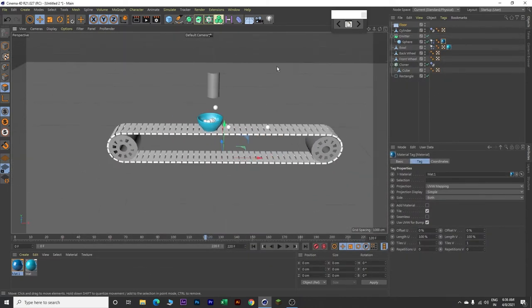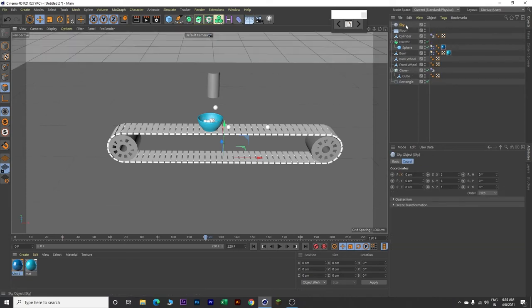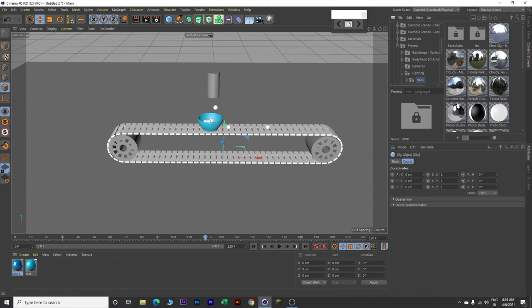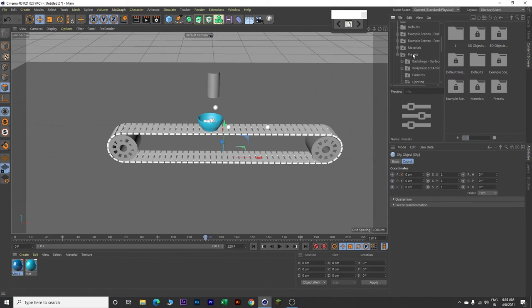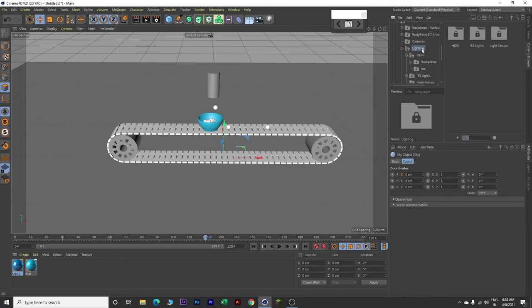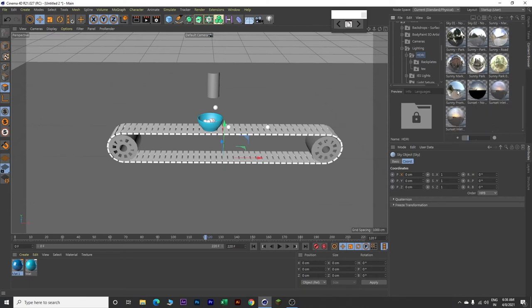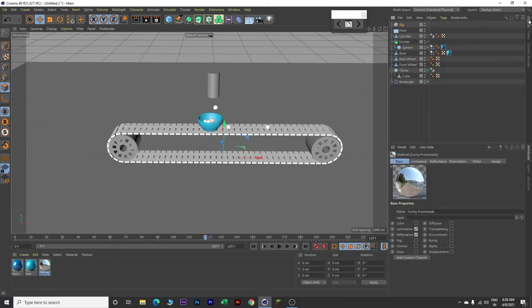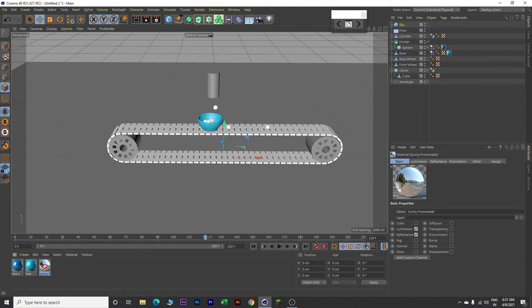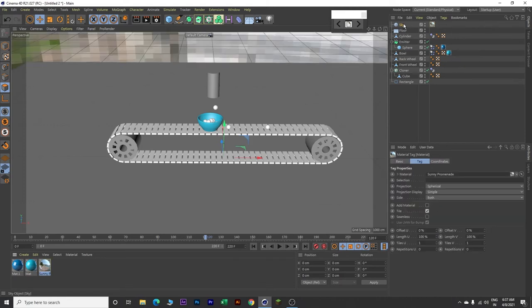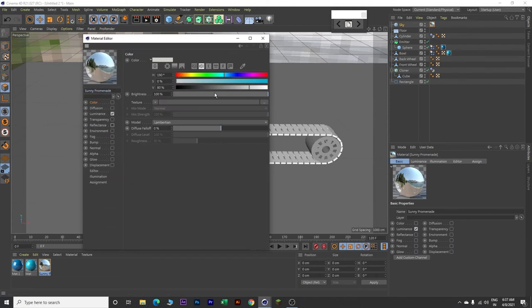Next zoom out a bit, go over here and insert a sky. For this sky we will bring an HDRI image. Click on the Content Browser. Click on Presets, then Presets again, then Lightning, and click HDRI Image. Scroll down and select Sunny Promenade. Drag and drop it here. Go back, click on Objects again, and drag this HDRI image onto the sky. Double click on Sunny Promenade and uncheck the reflectance. Close it.